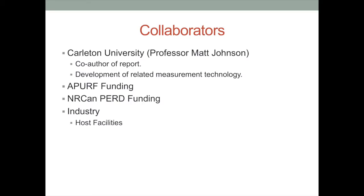Other collaborators for this project are Carleton University. Matt Johnson has worked closely with us and co-authored the current project reports. He's been working in parallel developing instrumentation that could be used to help measure some of these emissions more economically than the systems we've been using. We've had funding from the PERF program and NRCan PERF funding, and industry has been kind enough to offer facilities for us to install our systems and do this monitoring.